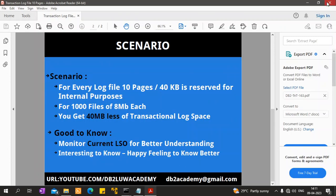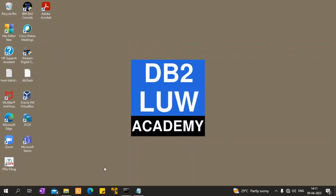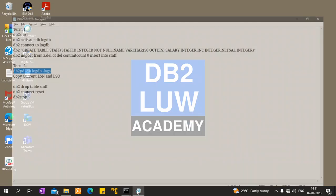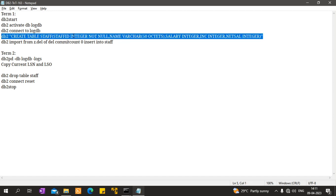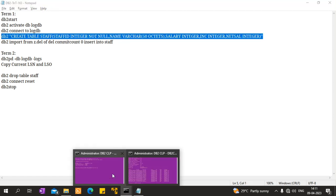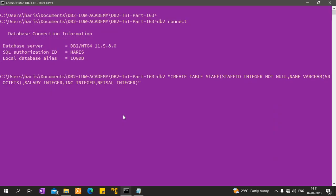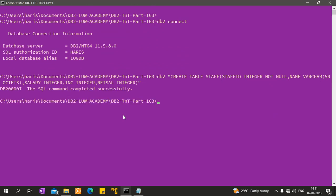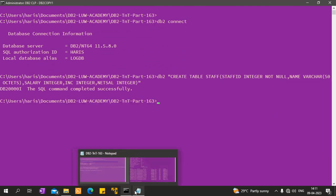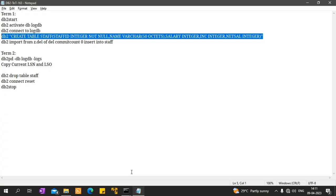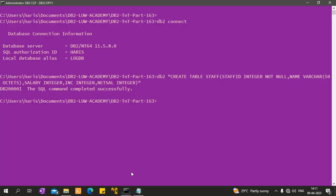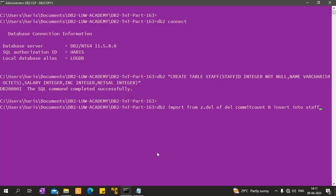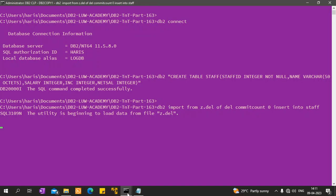So here what I have done is I started the instance, activated the database, connected to the database, and created a table staff. The next thing I will do is import the data. I am importing some data with commit count.